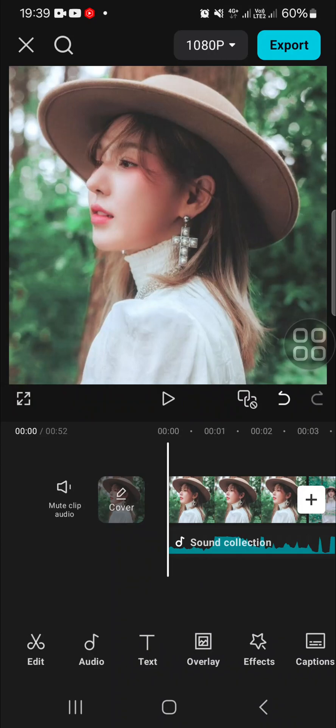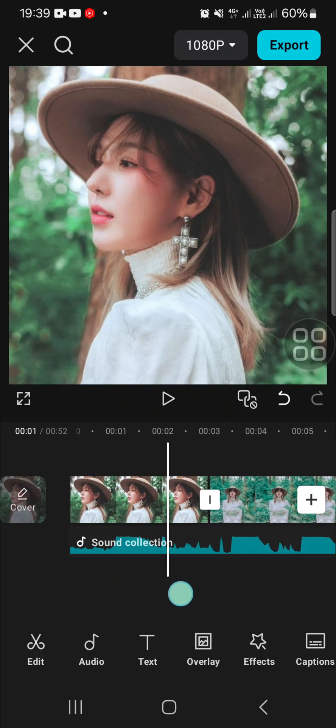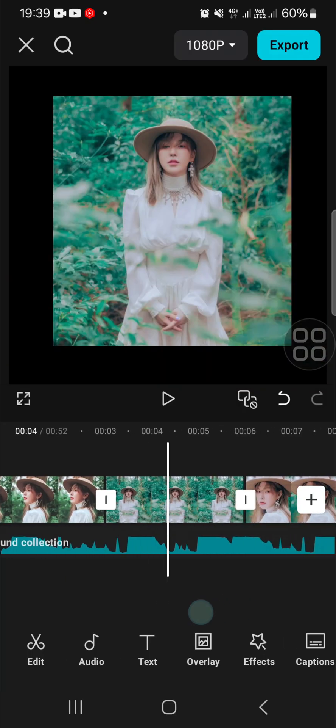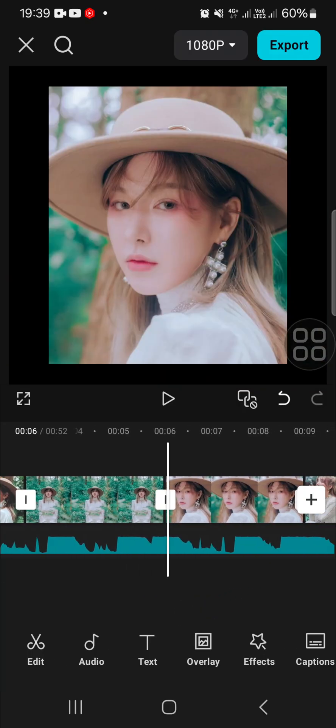Hello guys, welcome back to this channel. In today's tutorial, I'm going to show you how to sync photos to music beat in CapCut mobile. Here I have created a project in my CapCut application, and as you can see, I have imported photos and music to my project.